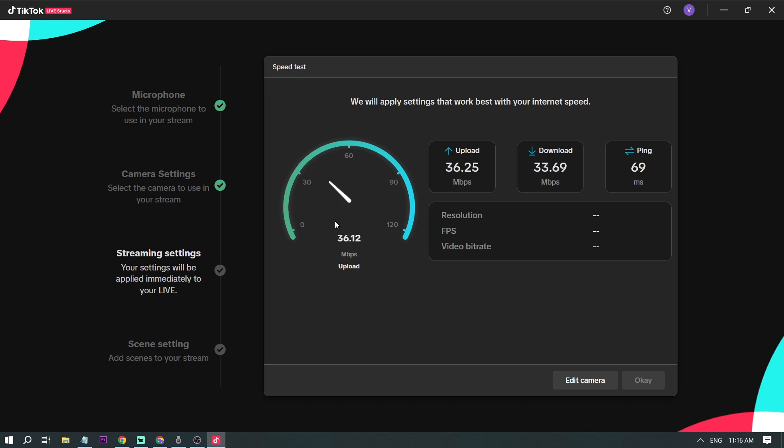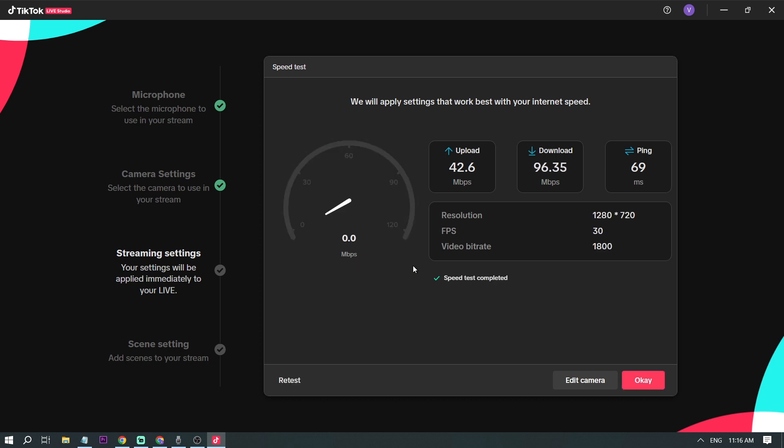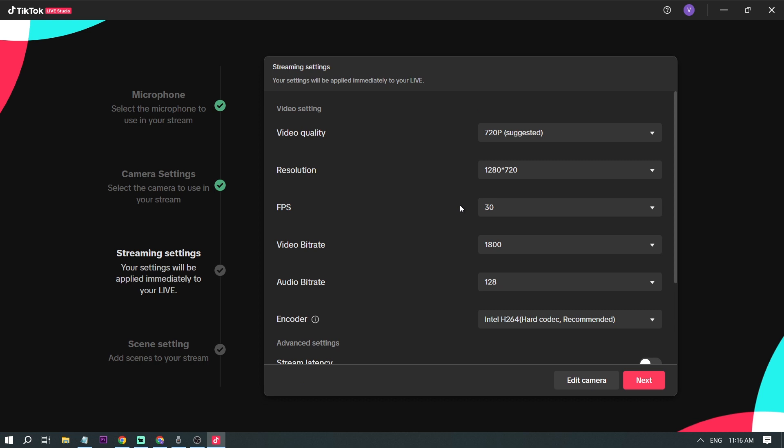Now, this time, the first time you open this one, TikTok is going to do like a speed test and will determine the speed of your internet and then will give you the suggested resolutions to use for later. So in my case, it's 720p, 30 fps, and 1800 of bitrate. So let's click okay. Now these are the suggested settings from TikTok.